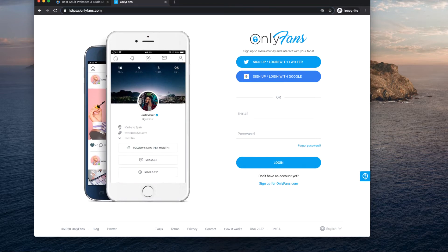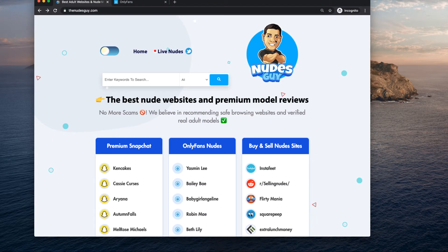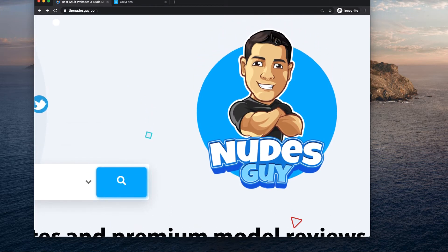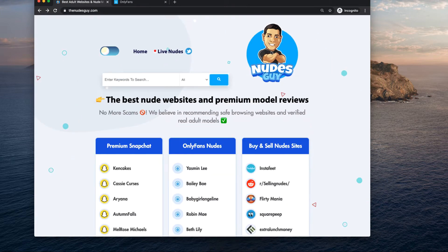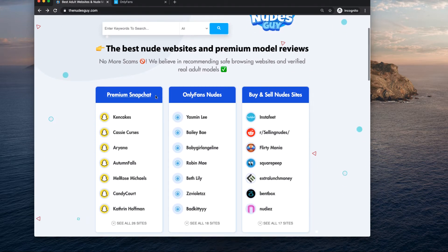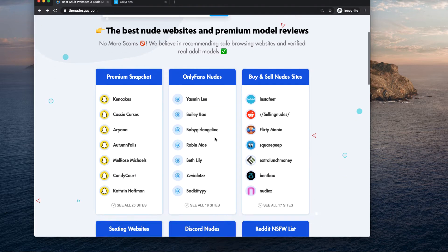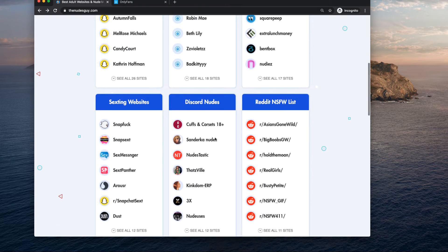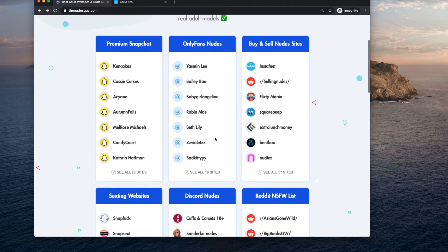So what I did is I created a website called The Nudes Guy, and here you can find not only OnlyFans content but other types of content for nudes that is trusted.